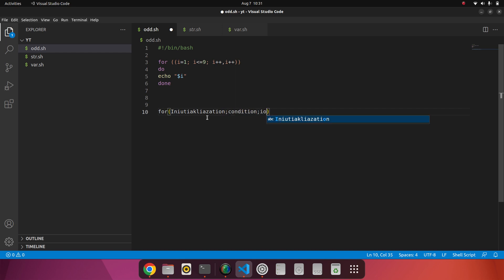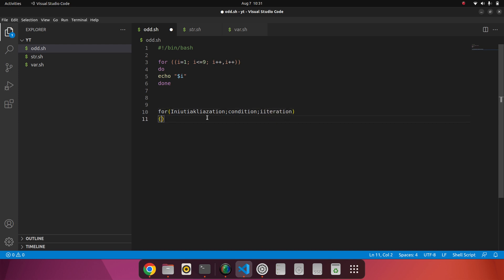Or iteration. Okay, first of all we initialize the variable, we check that with the condition, and we will iterate. Whatever we want to do in the iteration part, multiplication, that part we will do in the last thing.